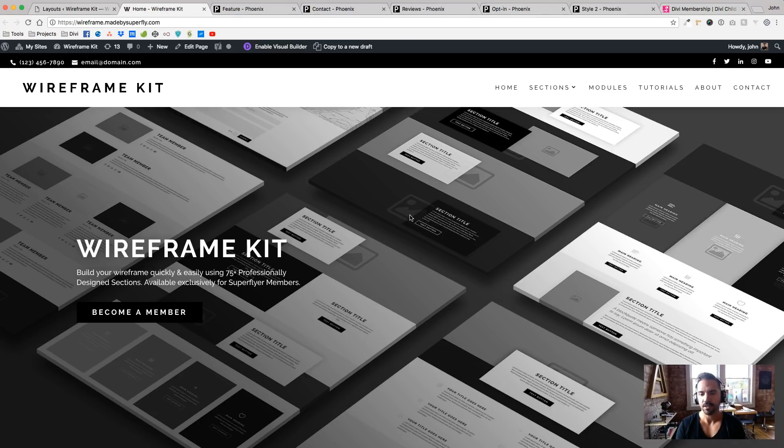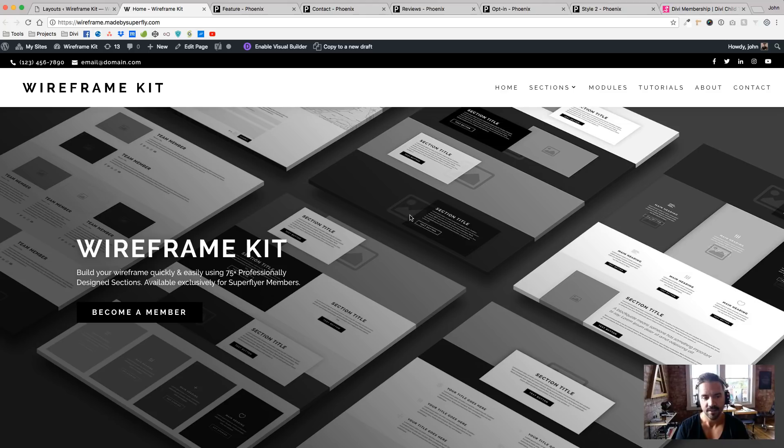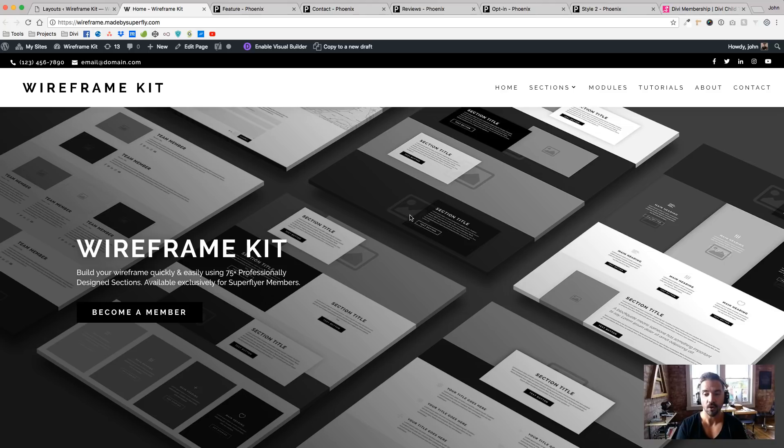But Wireframe Kit is kind of the building blocks for the three Super Themes. So the idea of the Super Themes is that first you would make a wireframe for your clients using the Wireframe Kit. And since all of the 75 plus sections that are in the Wireframe Kit,